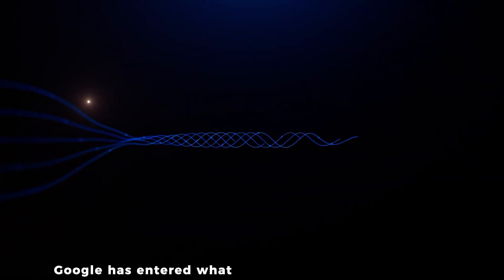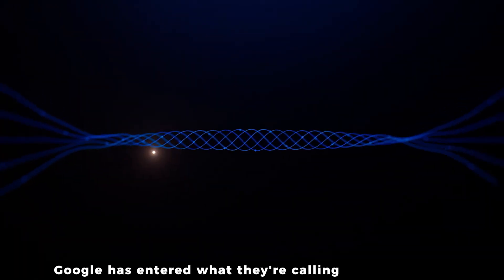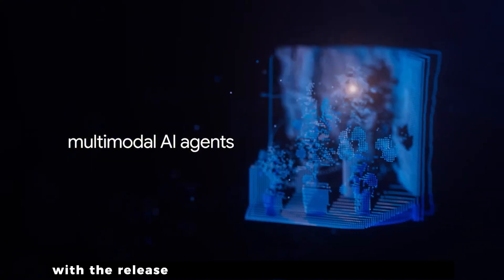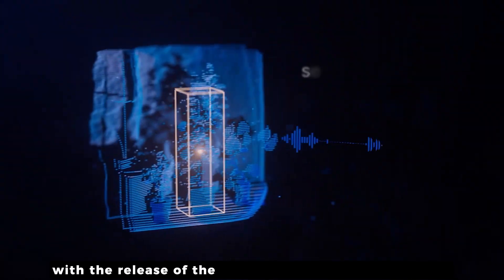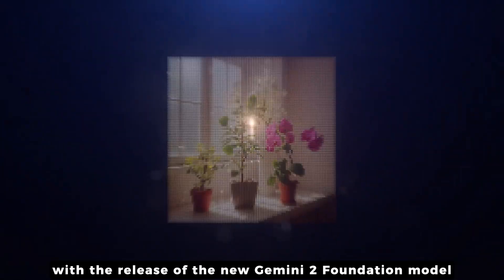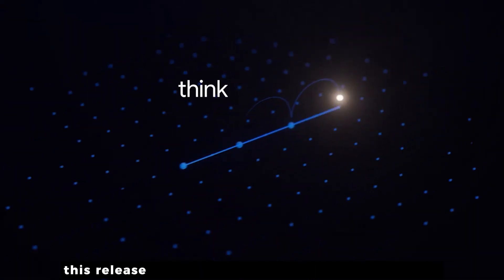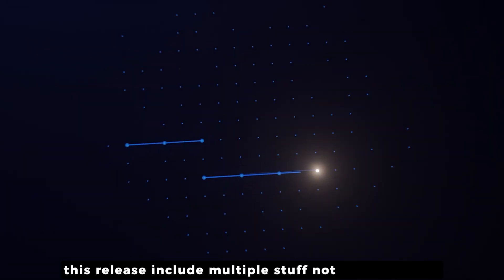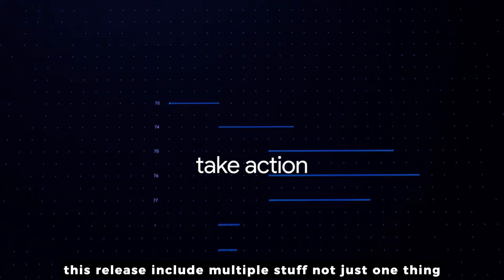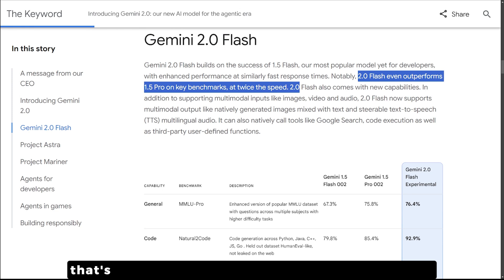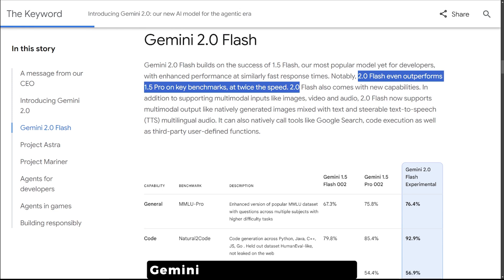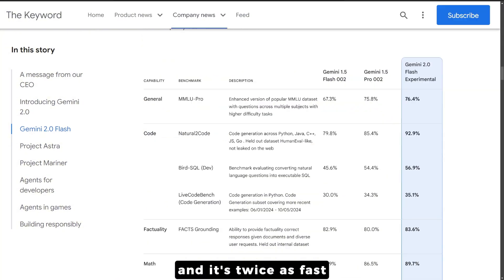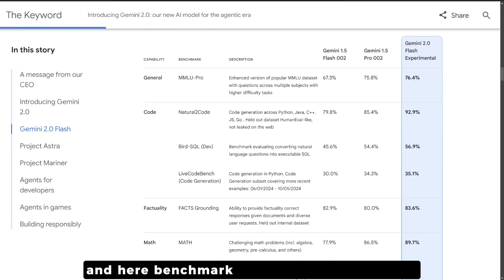Google has entered what they're calling the Gemini era with the release of their new Gemini 2 foundation model. This release includes multiple features, starting with Gemini 2 Flash, a smaller model that's actually outperforming the larger Gemini 1.5 Pro in most areas and it's twice as fast.